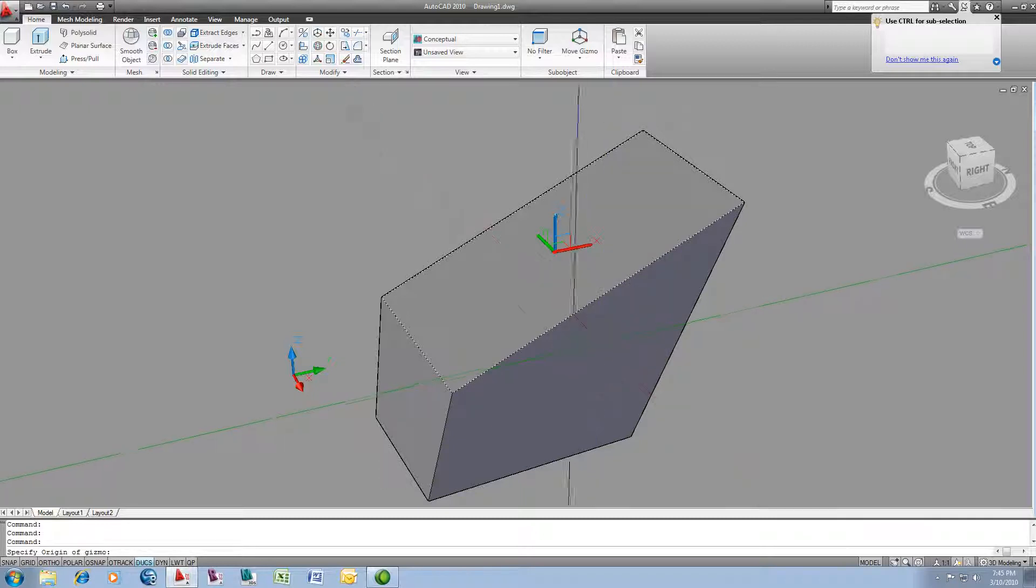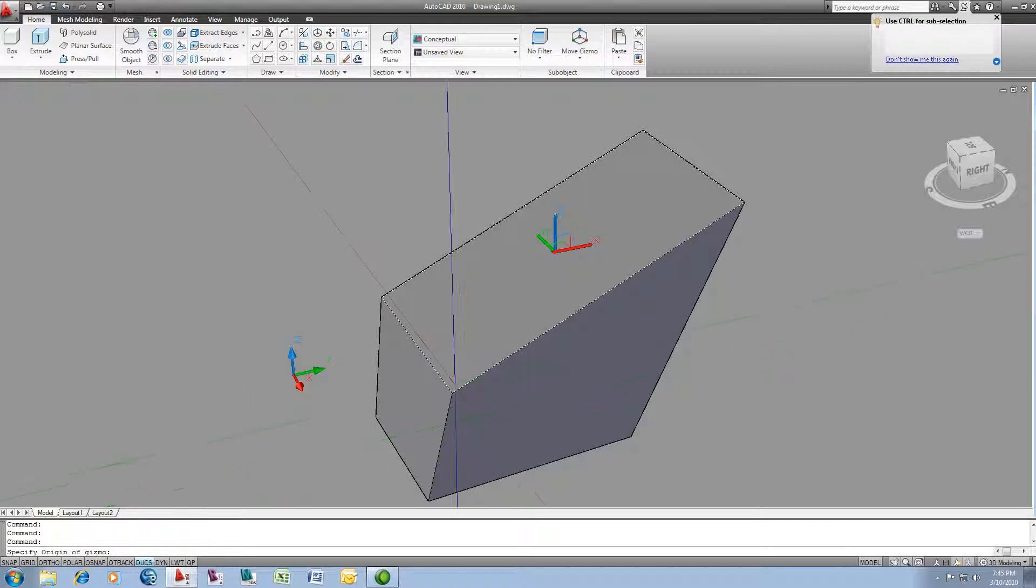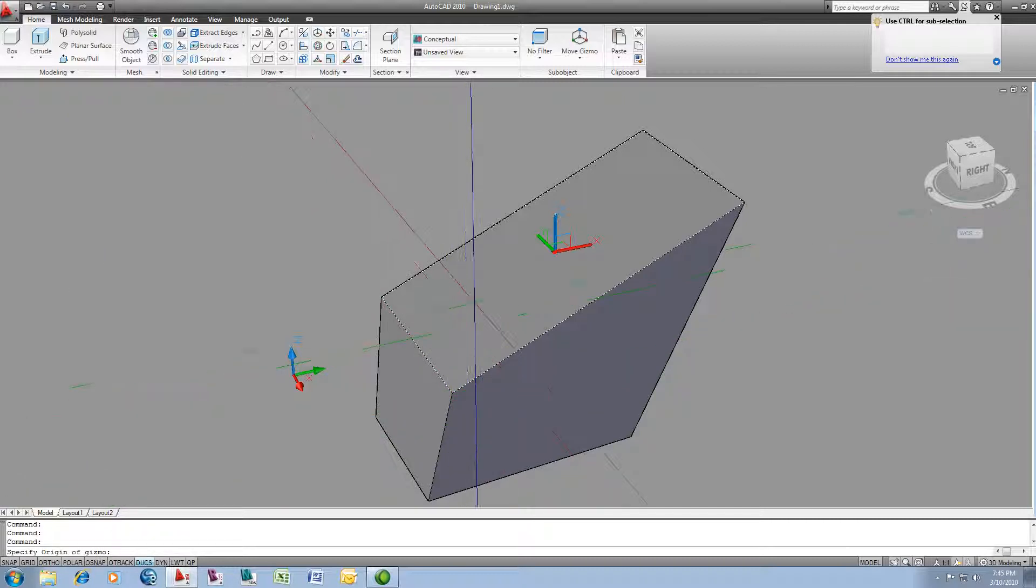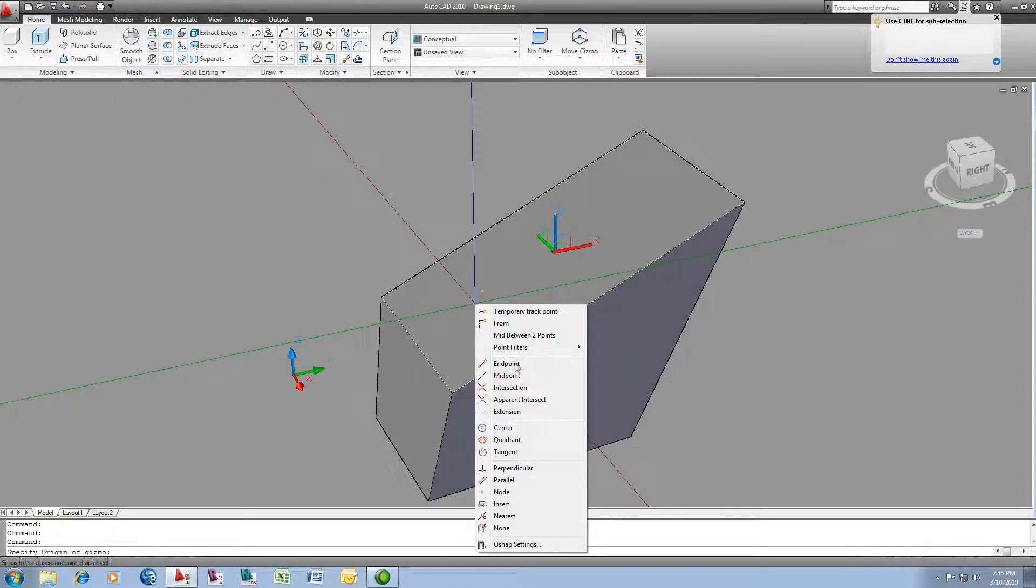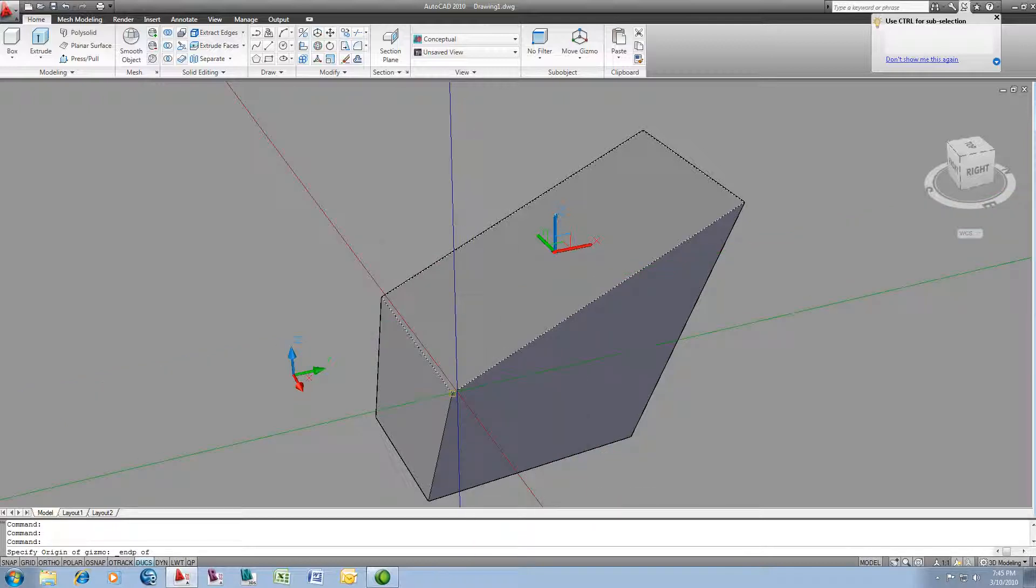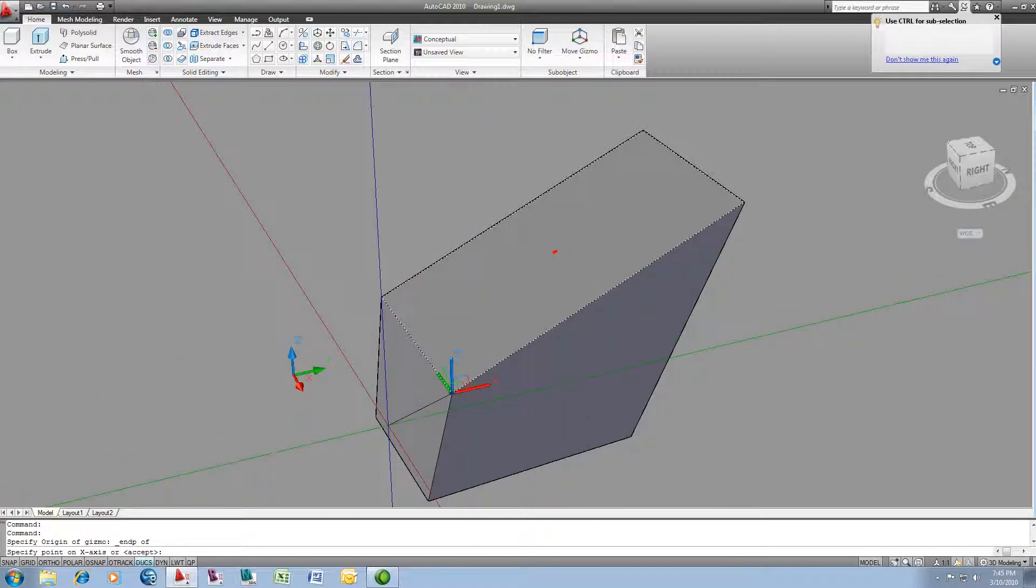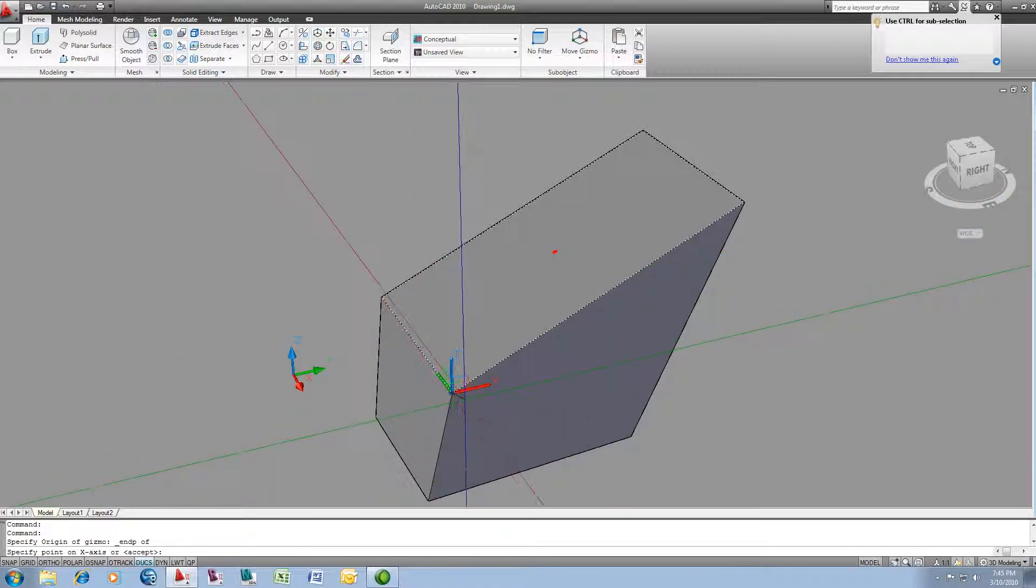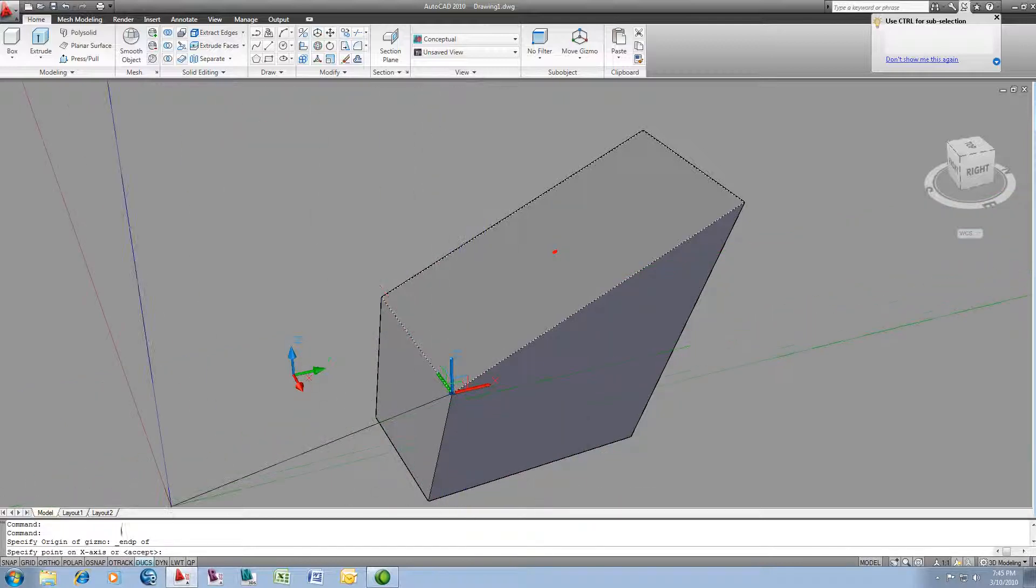And what that will then prompt me to do, you can see at the command line, it's saying okay, where do you want the origin of this gizmo to occur at? And I will use my shift right mouse click technique to bring up the temporary overrides from my OSnaps and snap to this endpoint here. And you can see the gizmo has now relocated itself.